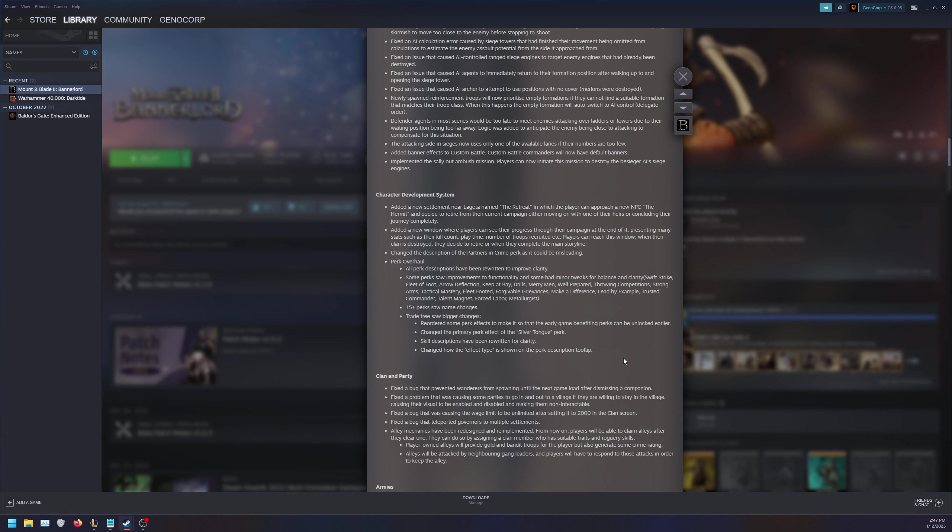Changed the description of the Partners in Crime perk as it could be misleading. Perk overhaul - this is actually impressive. All perk descriptions have been rewritten to improve clarity. Some perks got improvements to functionality and some had minor tweaks to balance and clarity: Swift Strike, Fleet of Foot, Arrow Deflection, Keep at Bay, Drills, Merry Men, Well Prepared, Throwing Competitions and so on. Fifteen perks got name changes. Trade trees saw bigger changes. We reordered some perk effects to make it where the early game benefiting perks can be unlocked earlier. Changed the primary perk effect of the Silver Tongue perk. Skill descriptions have been rewritten and changed how the effect type is shown on the perk description tooltip.